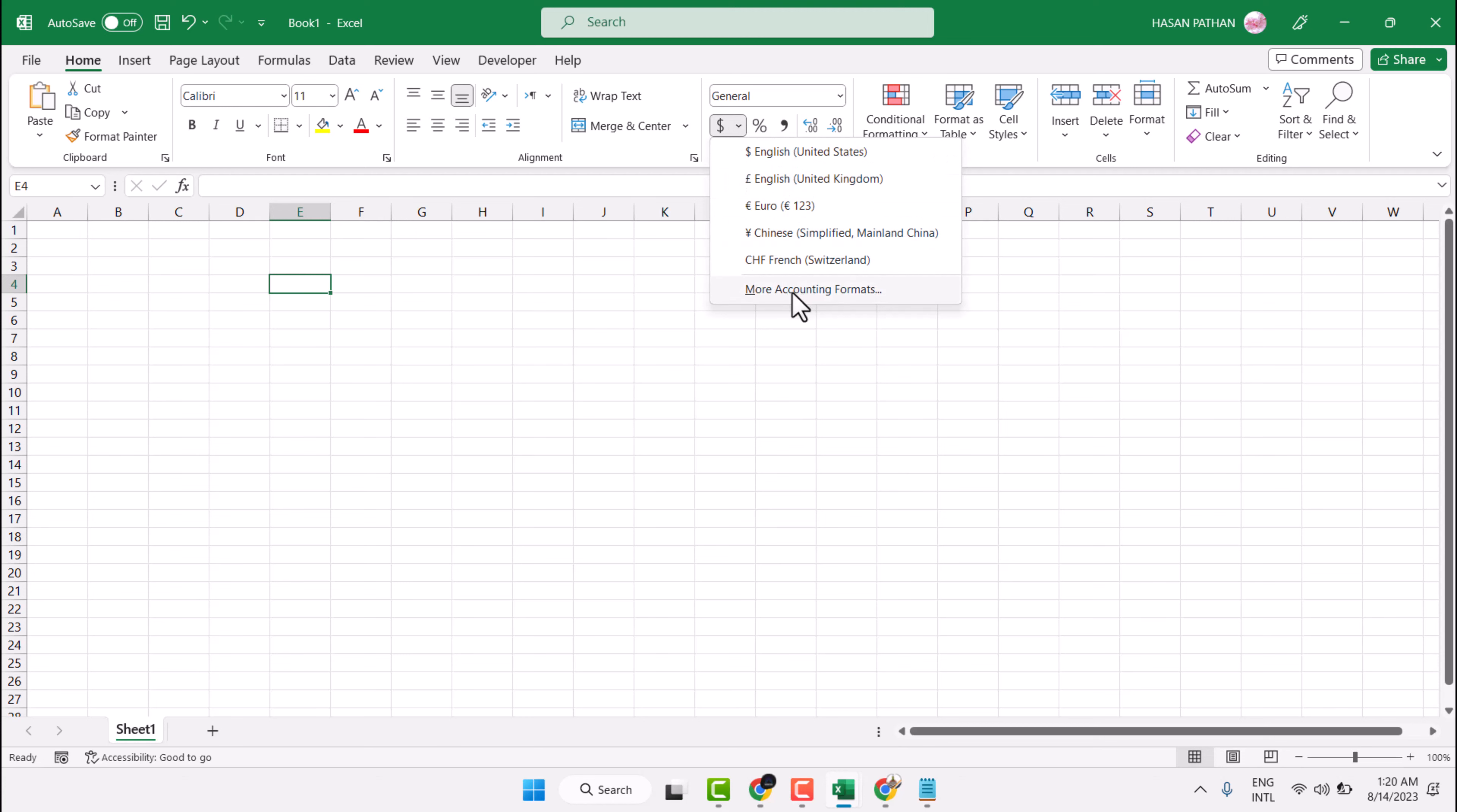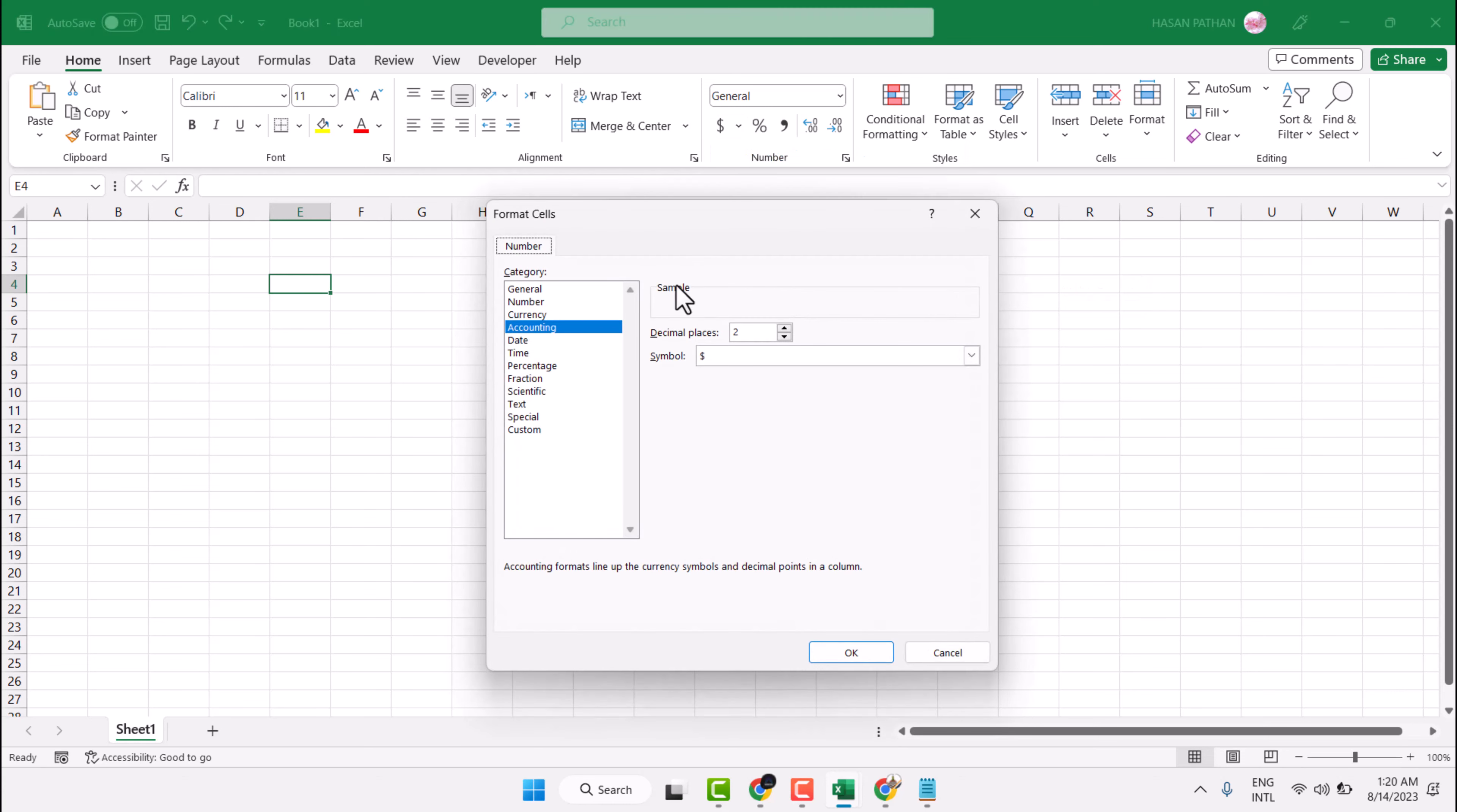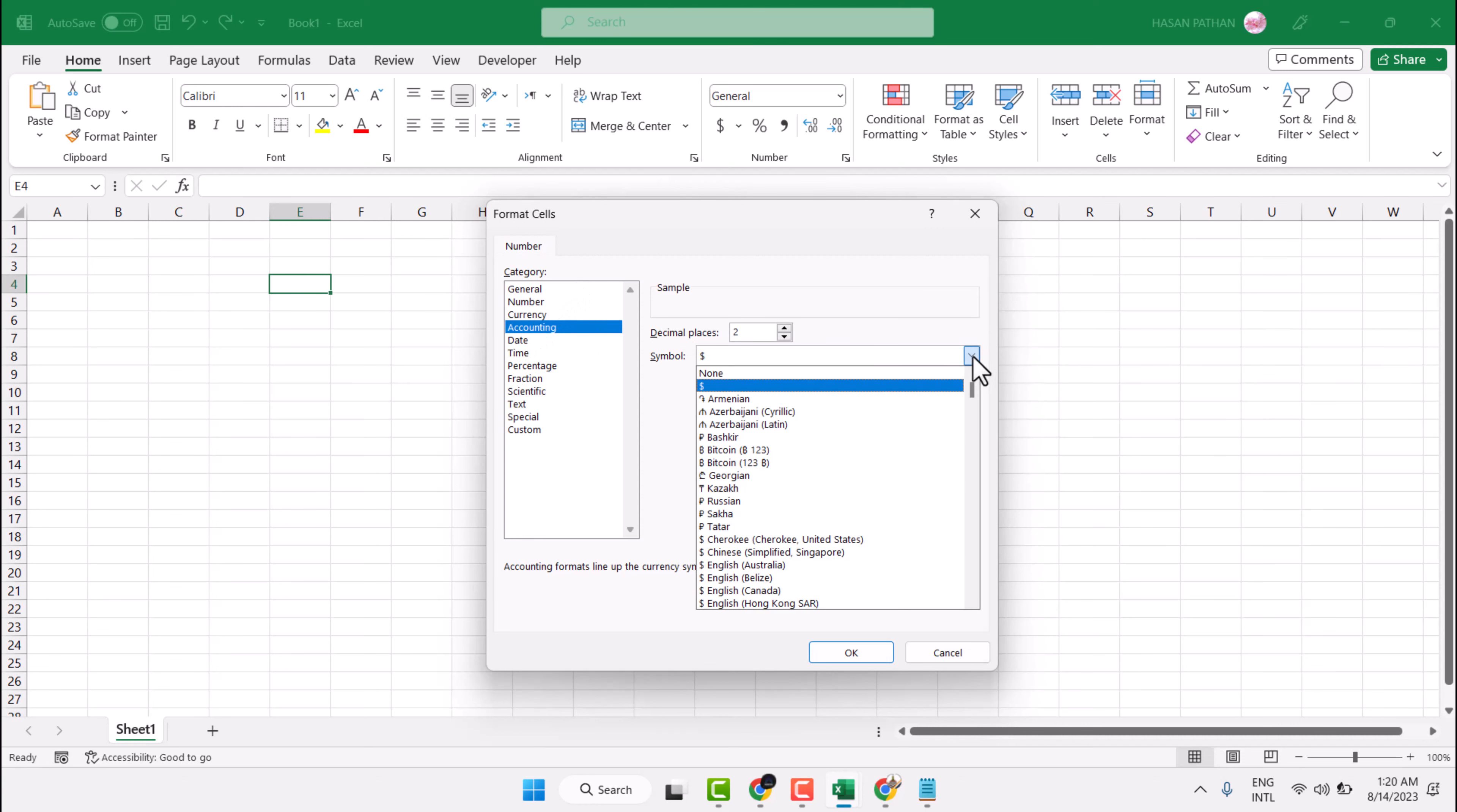Then click on More Accounting Formats. Select Accounting in this dropdown.